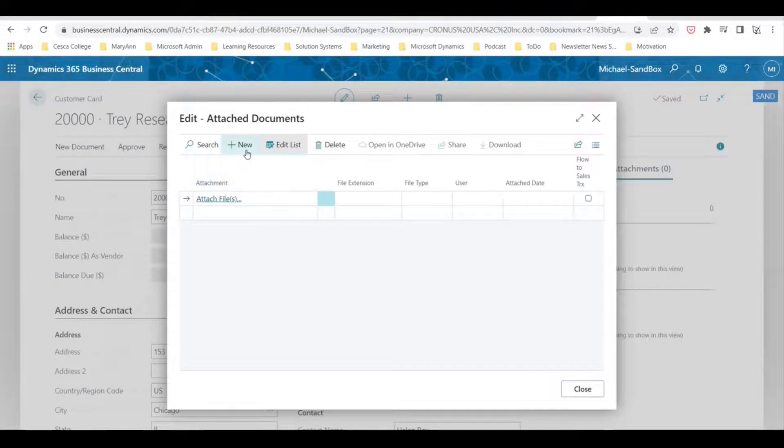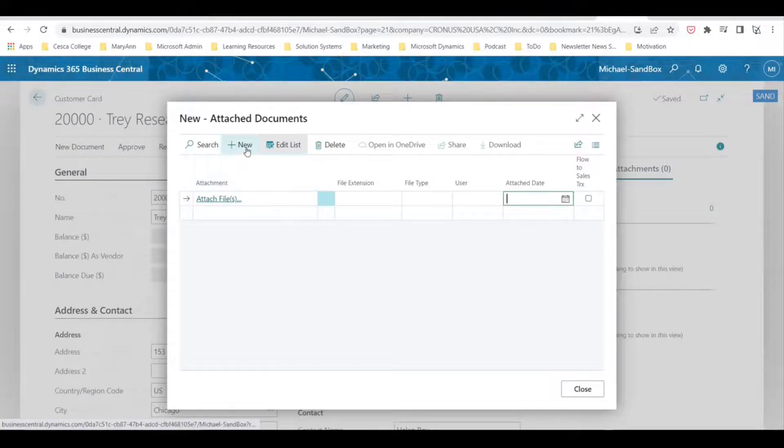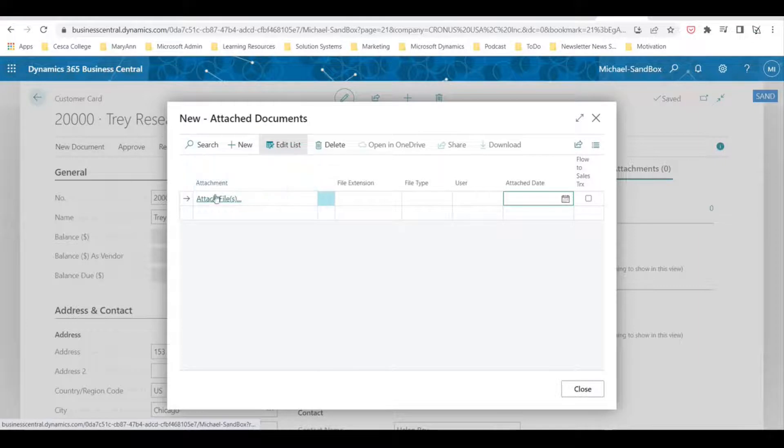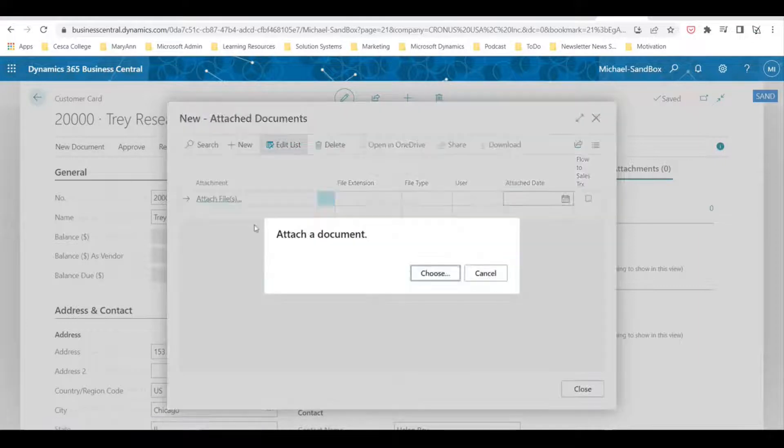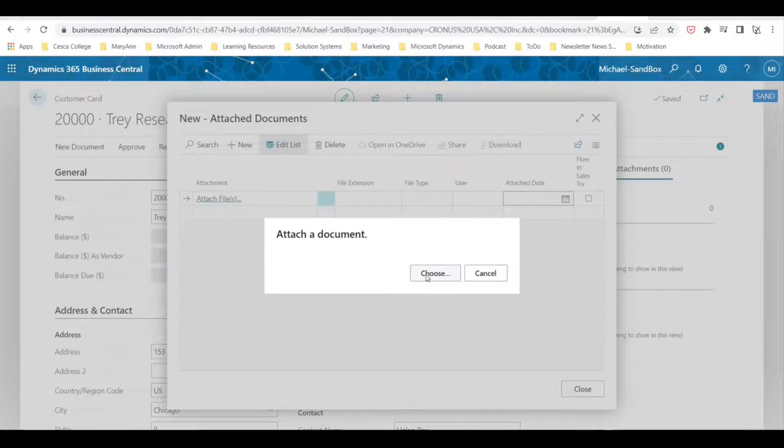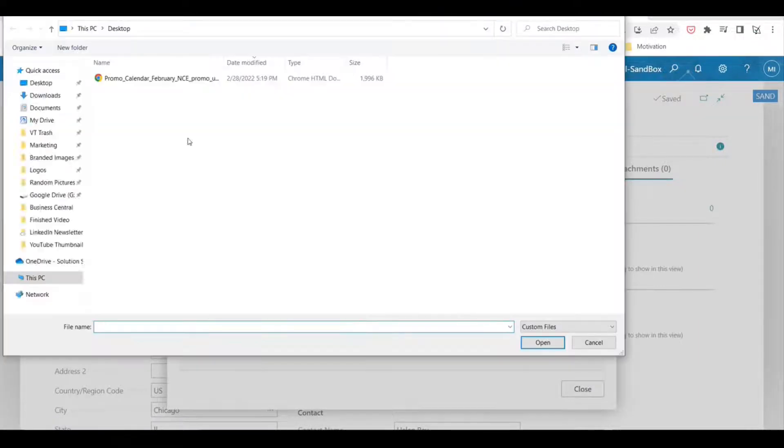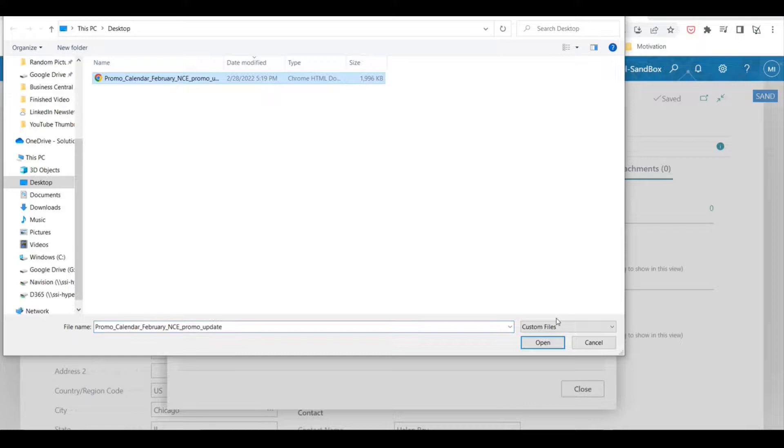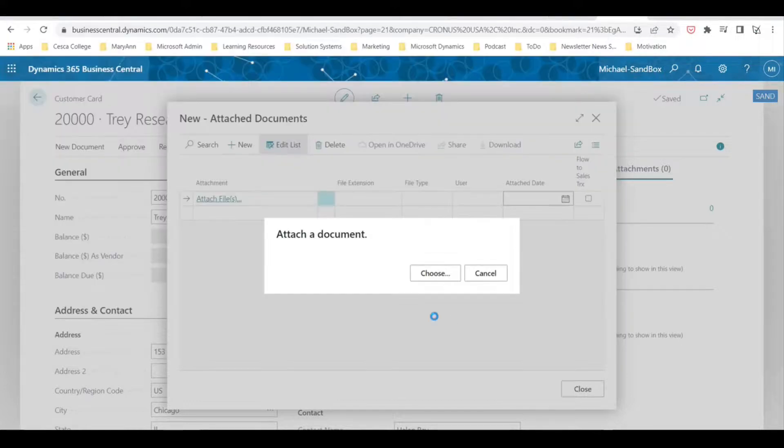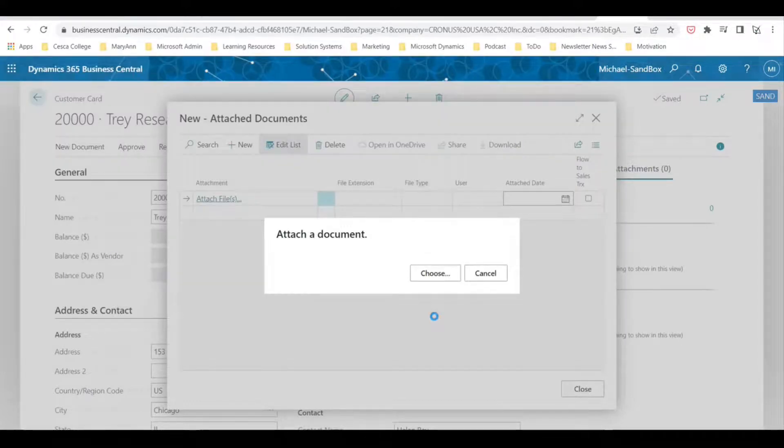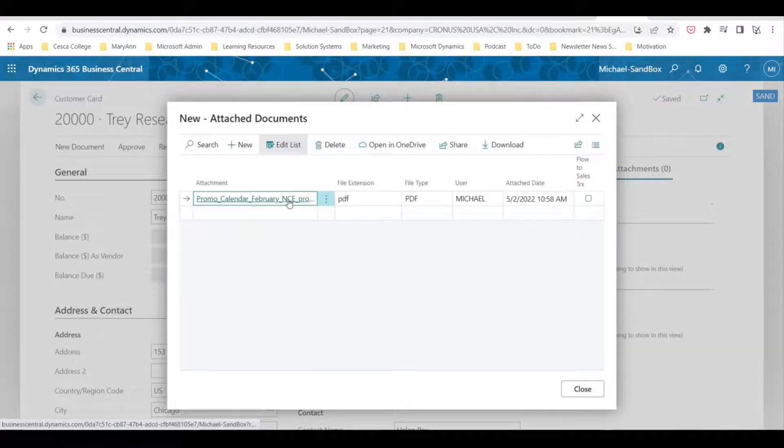just click here, let's click new—attach files, select choose, and then you can choose a file to attach. Takes a second to attach it, but there you go, now your file is attached.